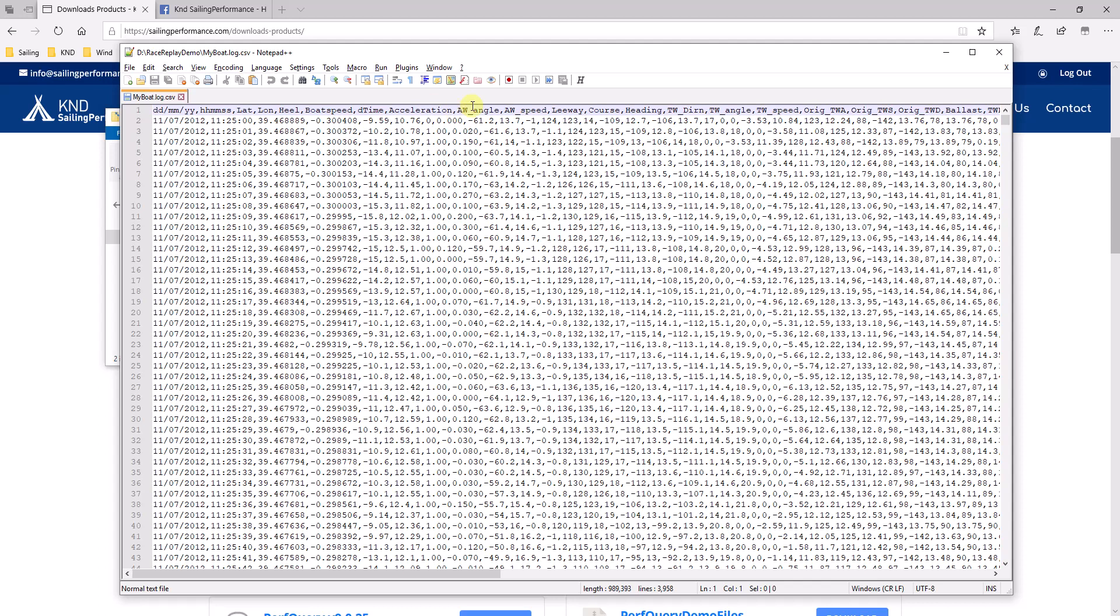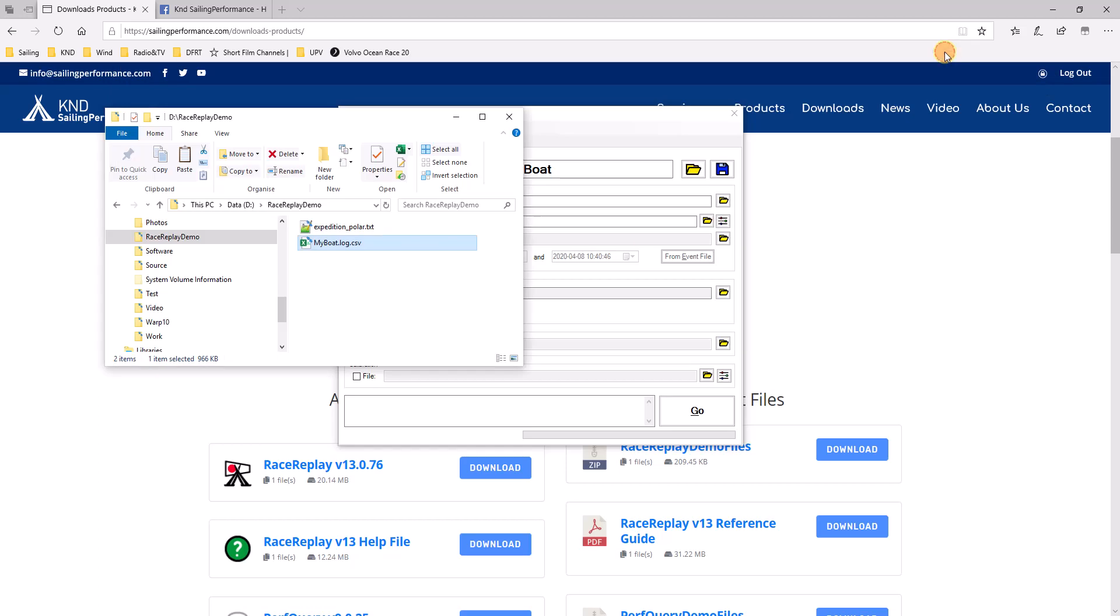But I prefer to open it in notepad with labels at the top. Some of them are pretty readable. Some of them might not be so clear. But you have a date, time, latitude, longitude, heel, boat speed, and then a bunch of other numbers. And following that, we have lines of data. In my case, we call that a one-second log. There's a line of data every one second.